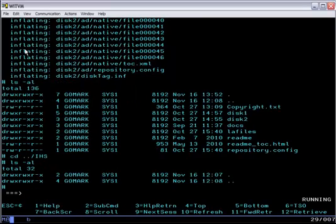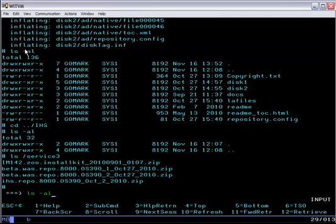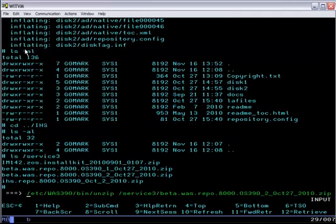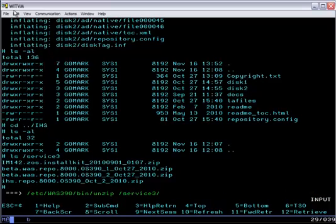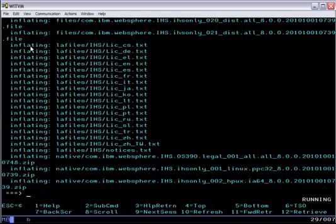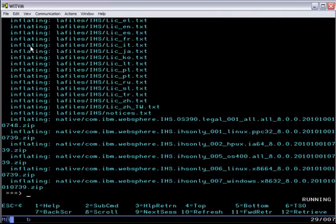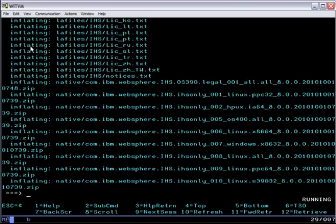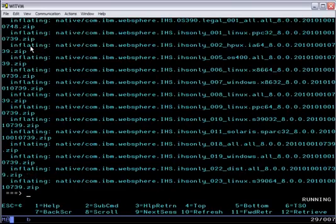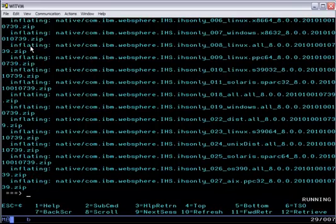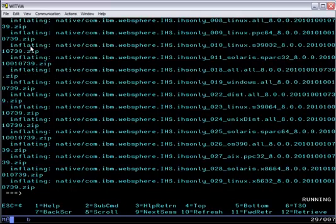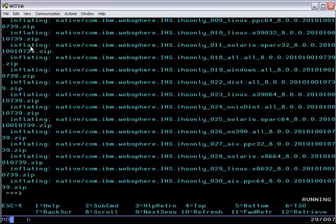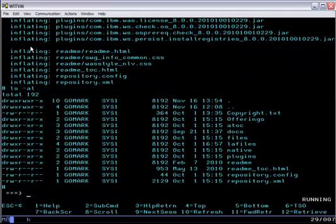Now we go sideways into the IHS directory and we unzip the IBM HTTP server repository again out of beta 3 and this is another zip file that we downloaded from the downloads page of the WAS V8 beta website. This repository would be smaller but actually in this beta form it includes all of the different platform versions of IHS. And again an installation manager repository this time for IBM HTTP server.